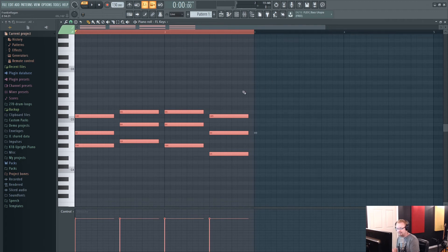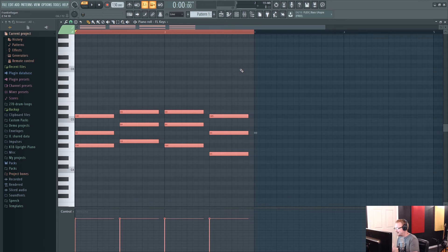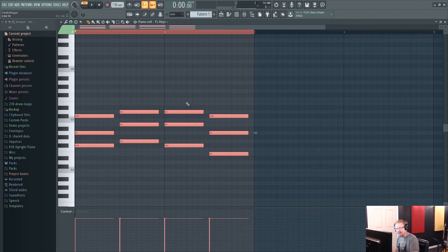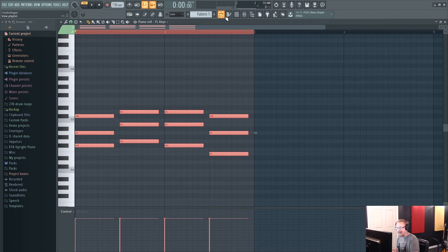So that's really kind of a great way to get in and get started and just get some inspiration. And once you do that, you can change this instrument and make it anything you want. So let's pop over to channel rack and see if we can find a more interesting sound.